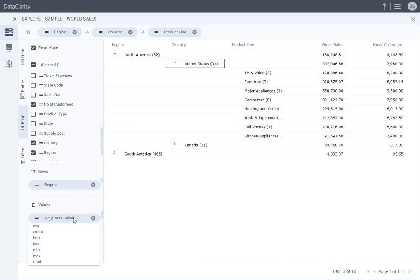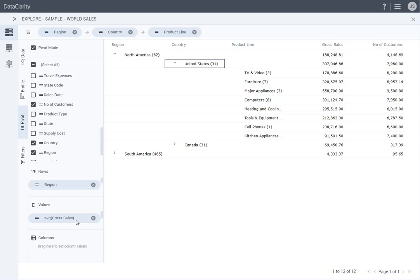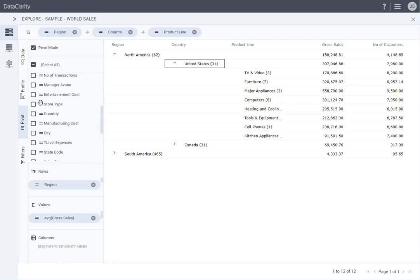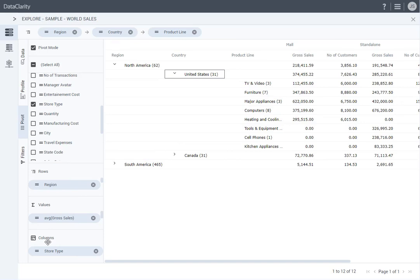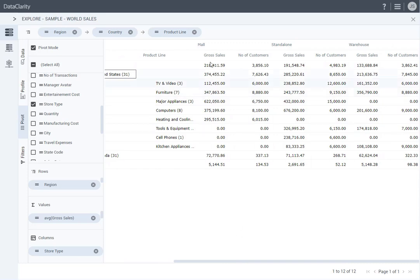To change the aggregation of a measure, click that measure in the Values section, and then select another aggregation type from the drop-down list. To distribute data vertically by a column, on the sidebar, drag the column handler to the Columns section. I have chosen Store Type for this example. Notice how the three values of the Store Type column appear as new column headers.